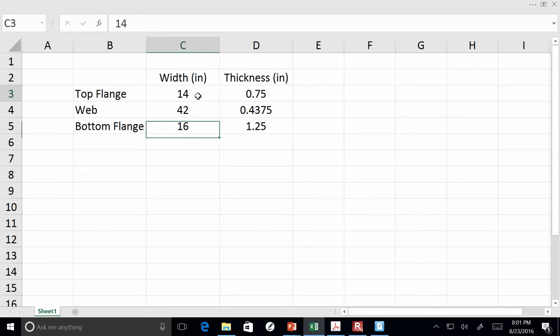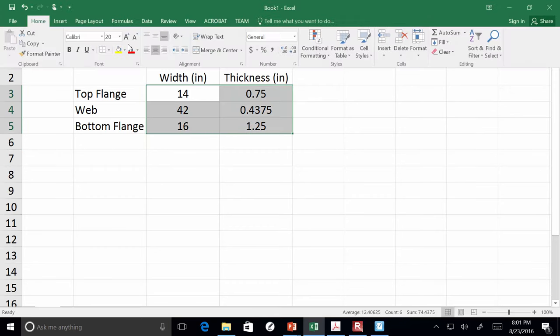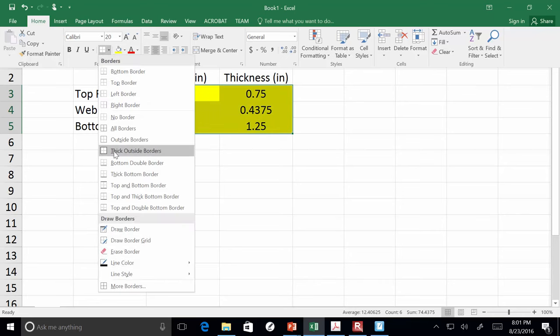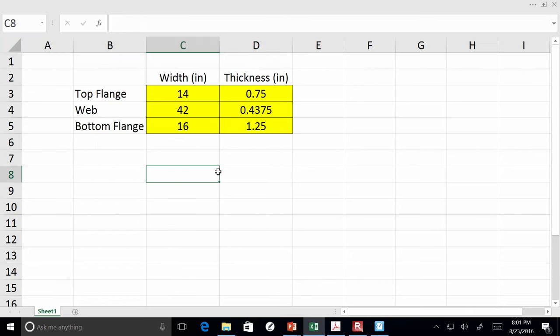I'm going to highlight these cells and make them yellow — treating this like one big computer program. That's my input. By changing those values, I want everything else to change. I want every one of my calculations to reference that input. I'm going to draw a little table here.